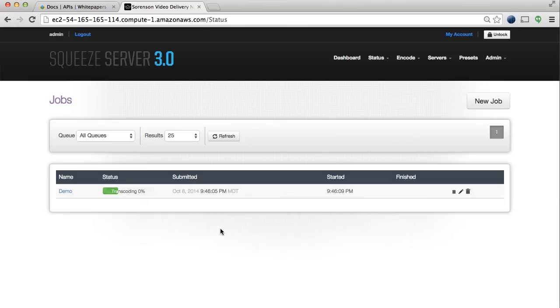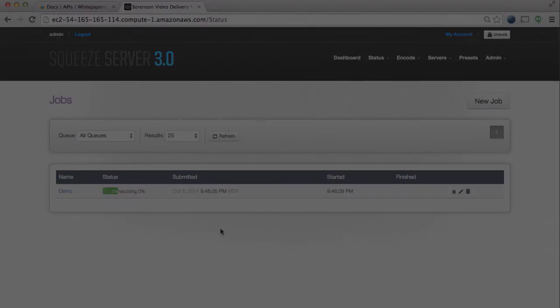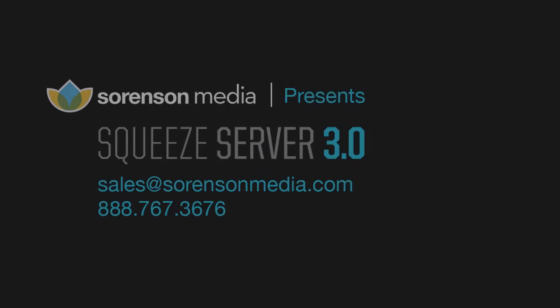So that's a brief overview of Squeeze Server, our most powerful encoding software yet. If you have any questions or are interested in more information about Squeeze Server, please contact our sales team at sales@sorensonmedia.com or give us a call at 888-767-3676.